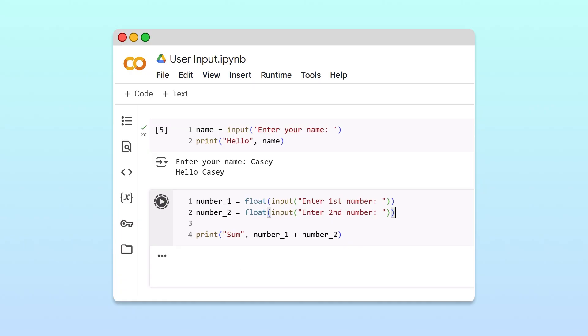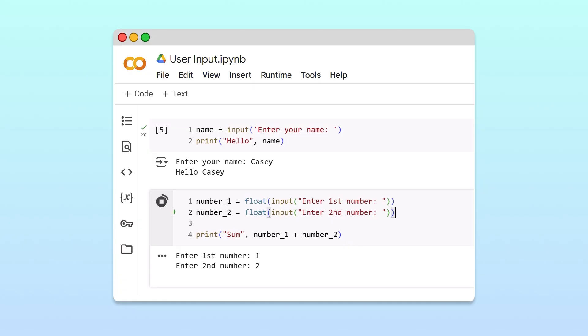When we rerun our code and enter 1 and 2 again, we get 3. Great! Now you know how to collect user input and ensure it's the right data type.